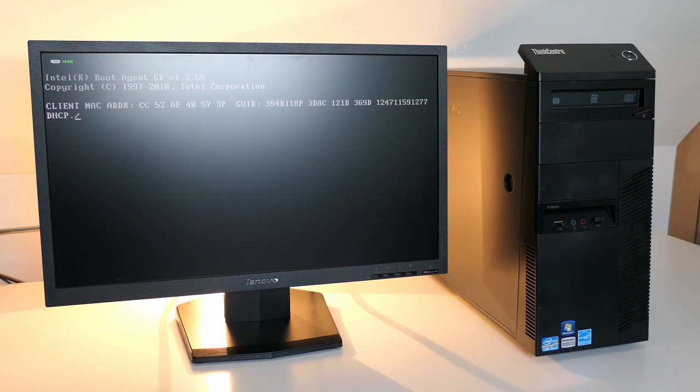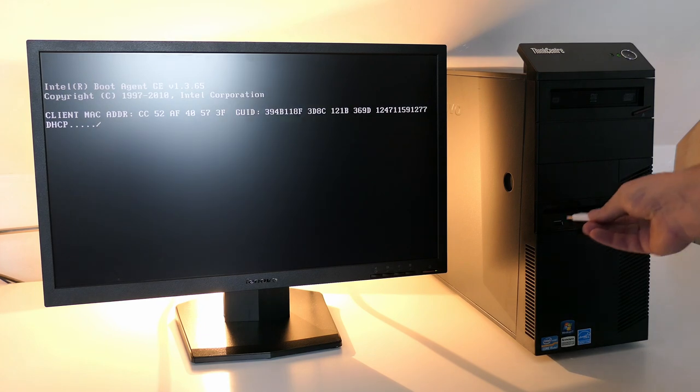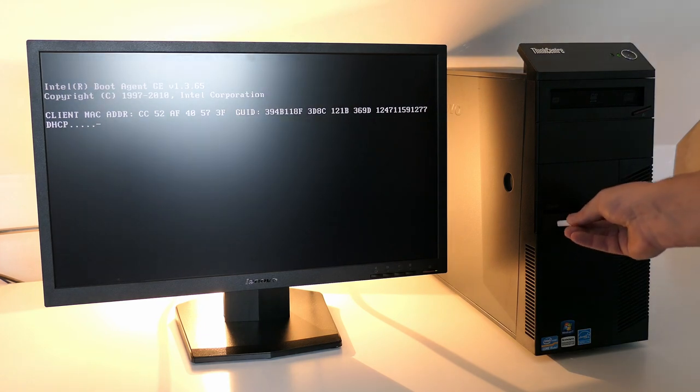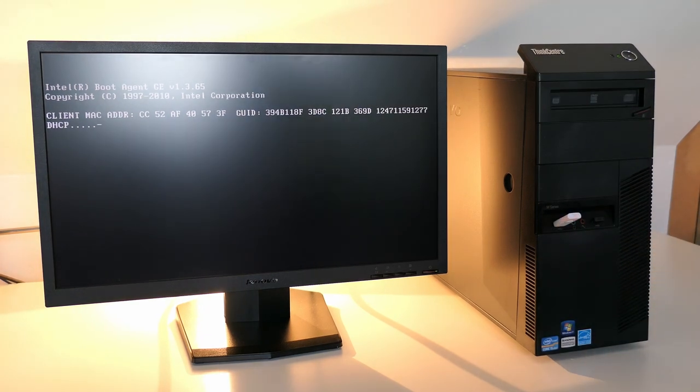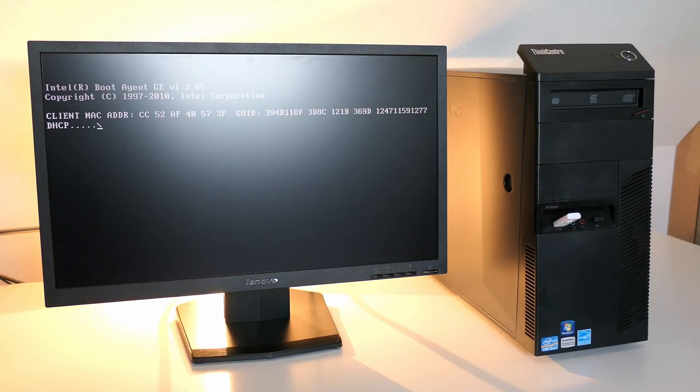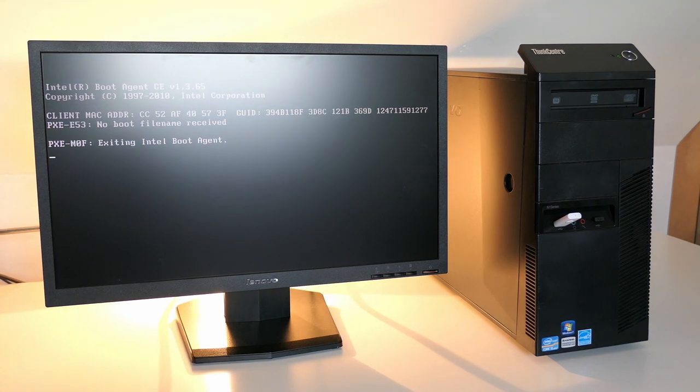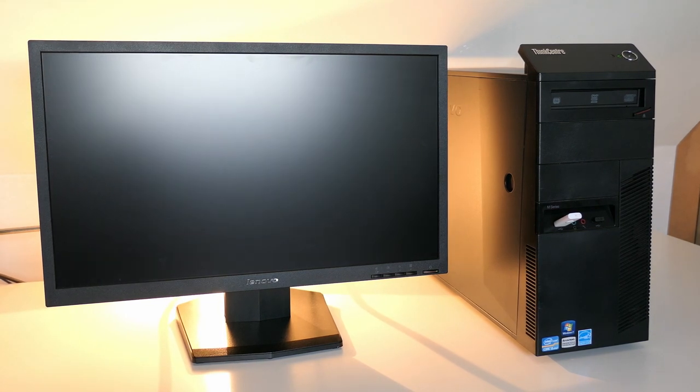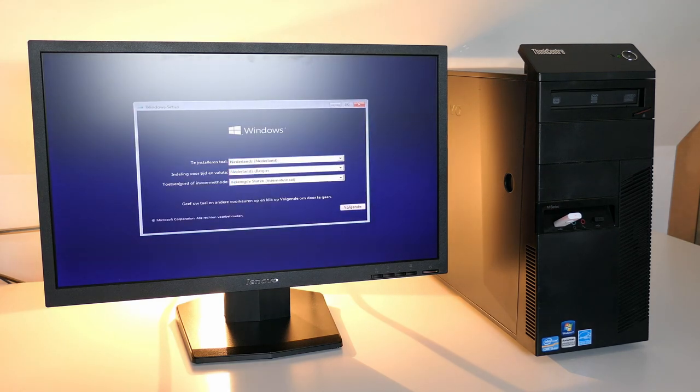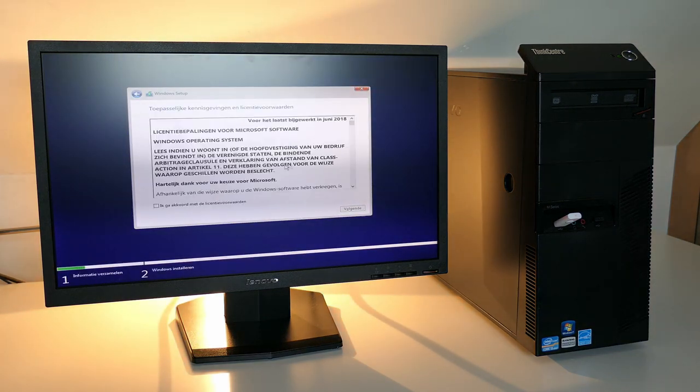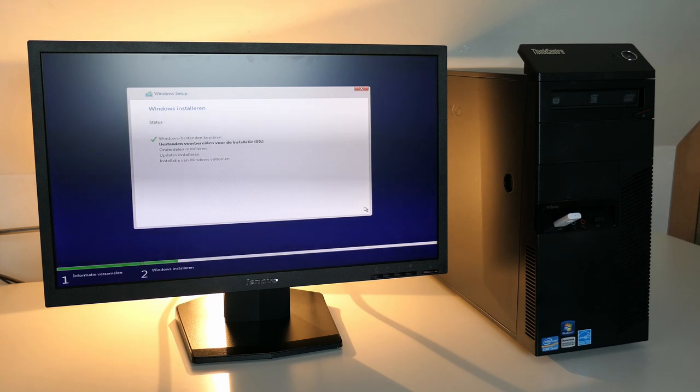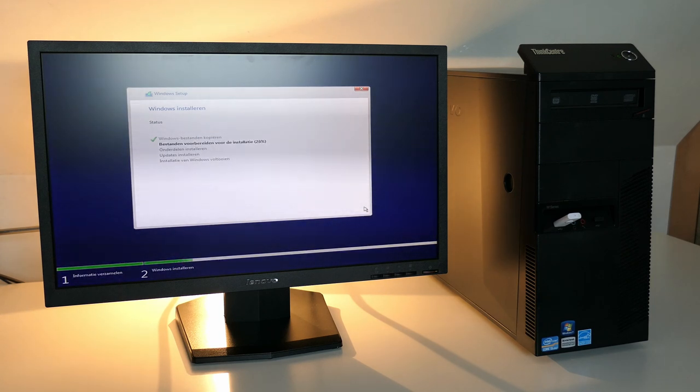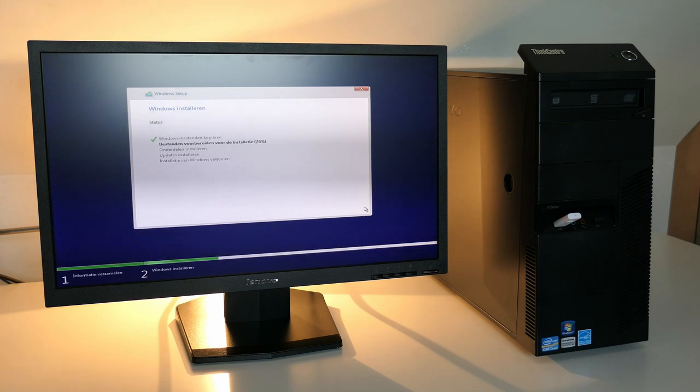The SSD is empty, so nothing to boot from. To fix this, let me quickly install Windows 10.